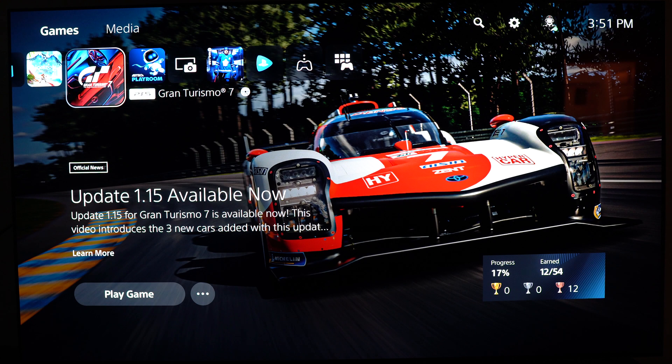Hi everybody, this is Kefren, your favorite French-Canadian. Today I'm gonna show you the best parameters for the LG C2 for gaming.